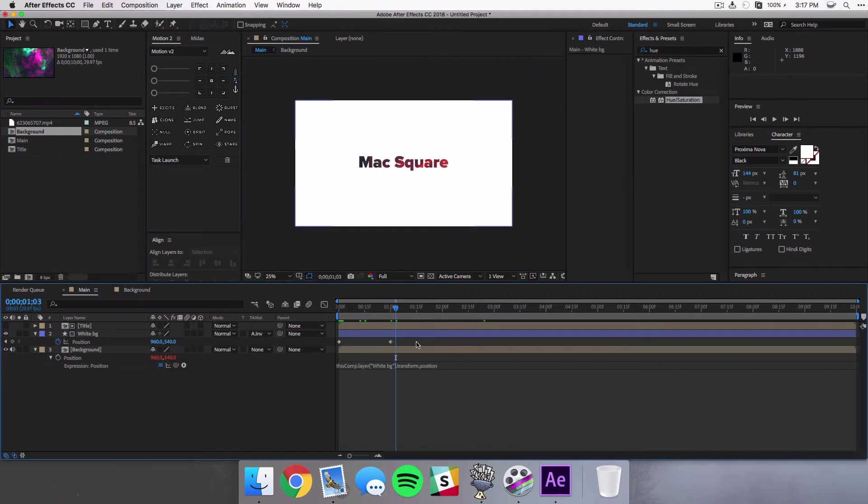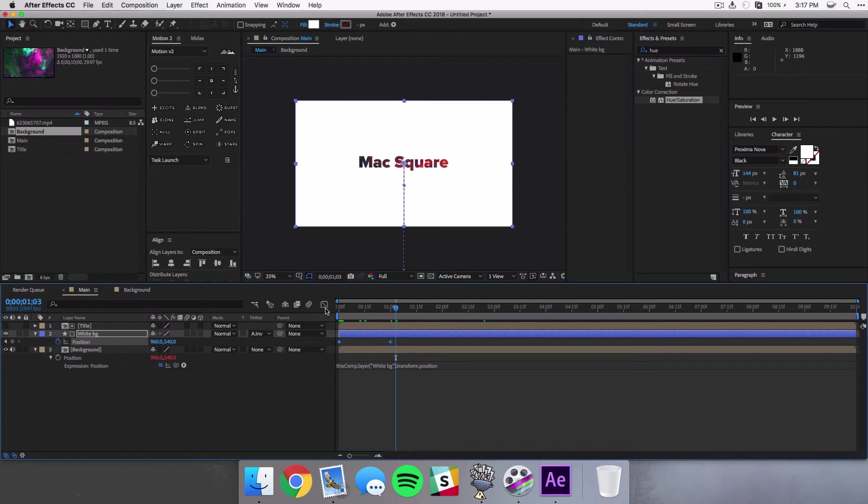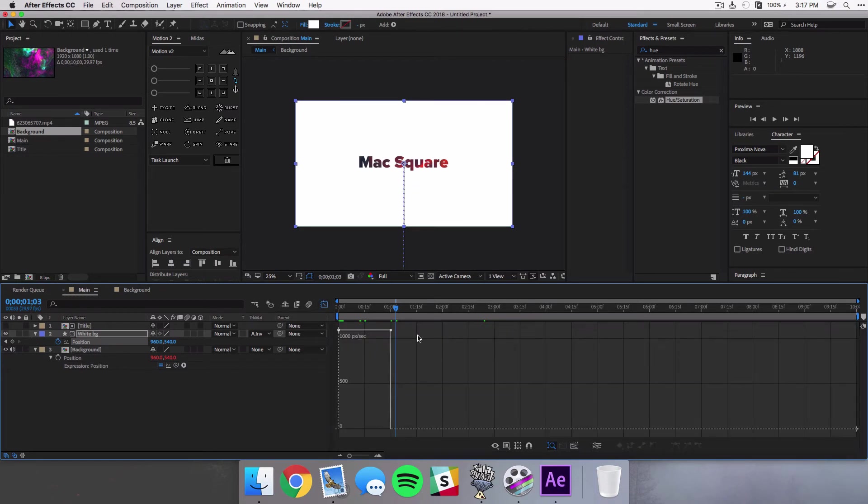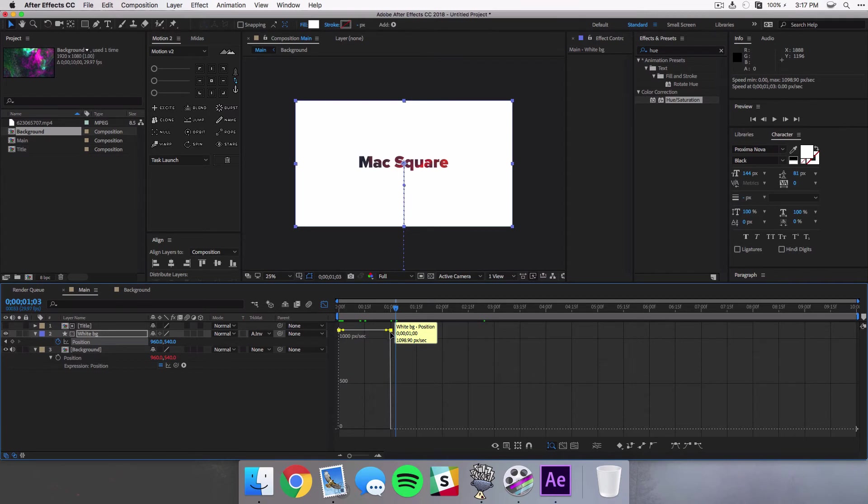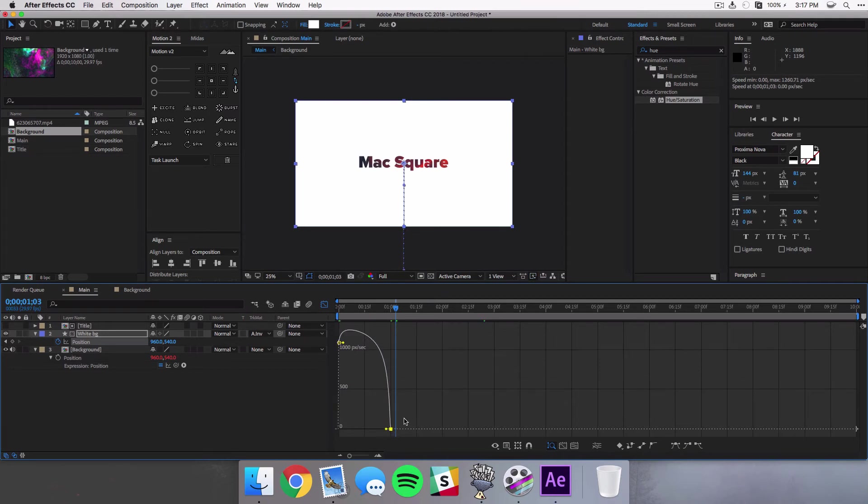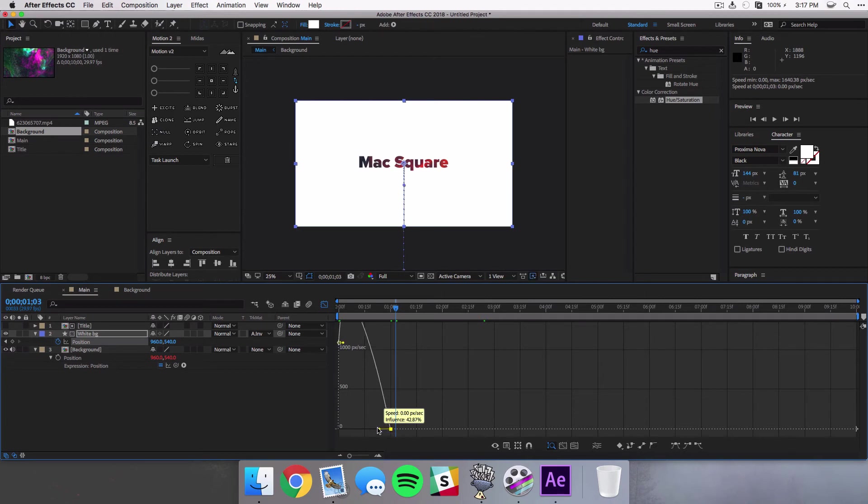But it's still kind of boring. So what we want to do is select both these keyframes and go to our graph editor. And we're gonna select both of those again. We're gonna bring the right one all the way down.